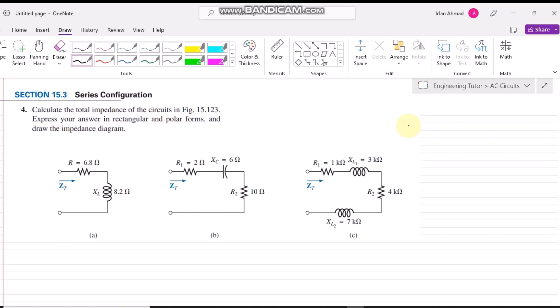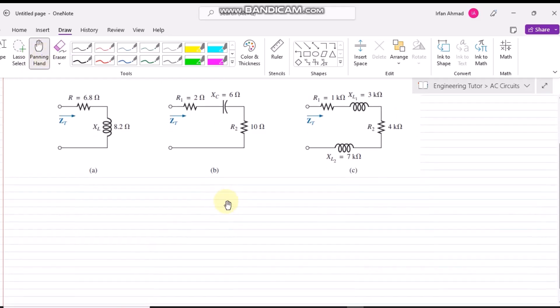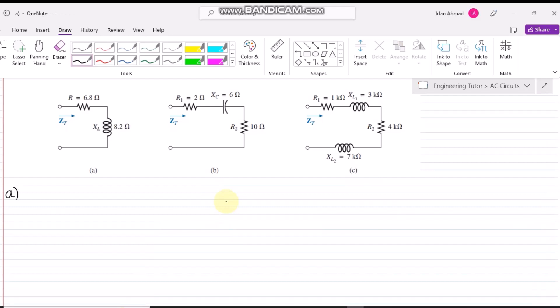In this circuit, first of all considering part A of this circuit. This first circuit here has a resistor and an inductor, and the inductive reactance X_L is also given. Before going to solve this circuit, let us formulate a general strategy which we are going to follow.